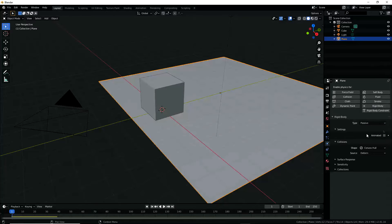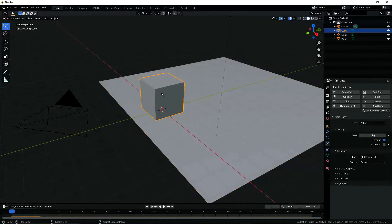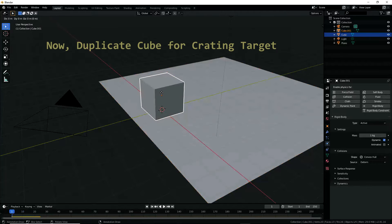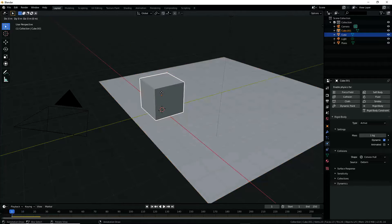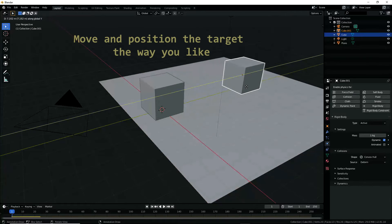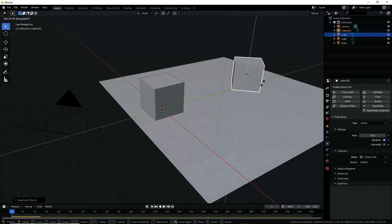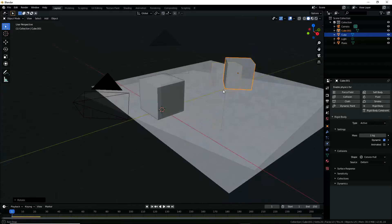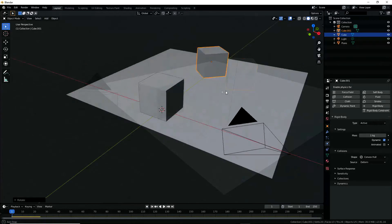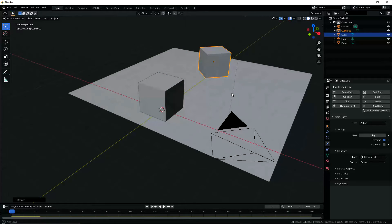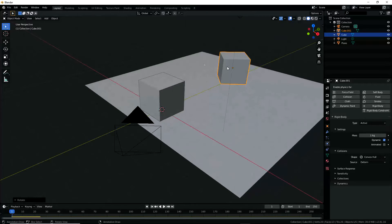Now let's go back, activate Rigid Body for the plane and set its type as Passive. Then select cube one, duplicate it, and translate it in the Y direction some distance — this is our target. Since cube one is a rigid body, the duplicated object is also a rigid body.